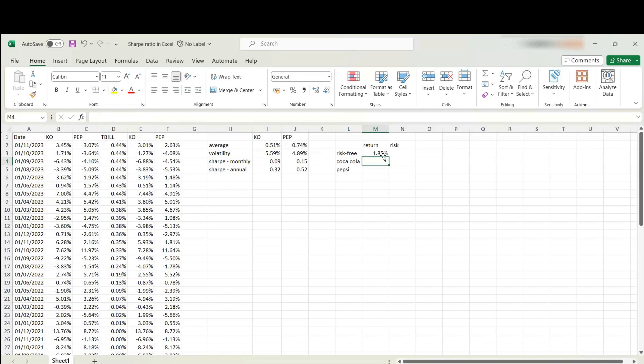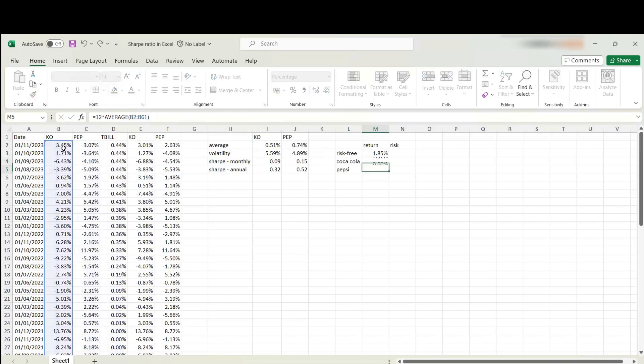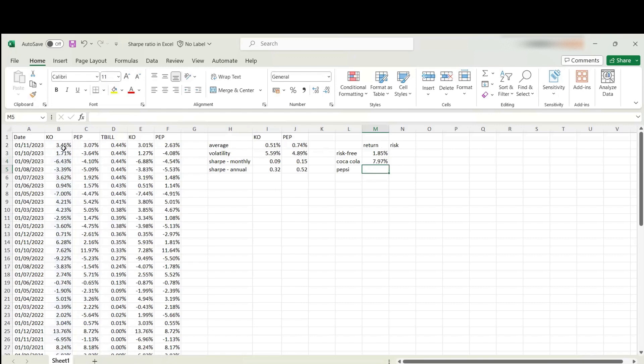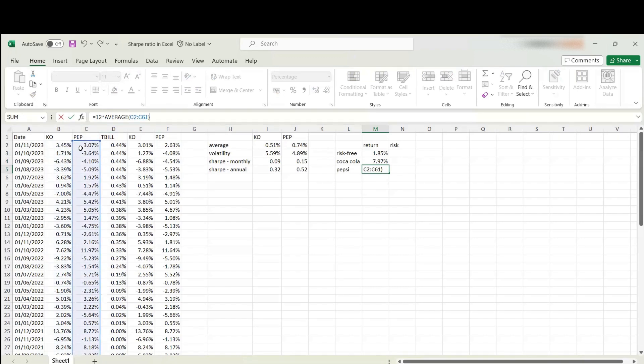Then we can do the same for Coca-Cola, but I'll need to adjust a little bit. I'm going to move it over here. This is the annualized average return of Coca-Cola. Finally, I need the same for Pepsi. These are going to be my Y variables in the graph.